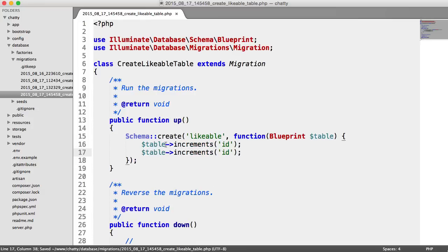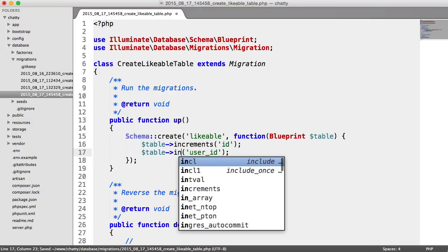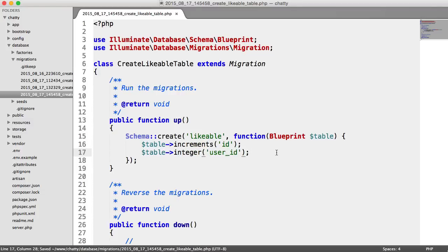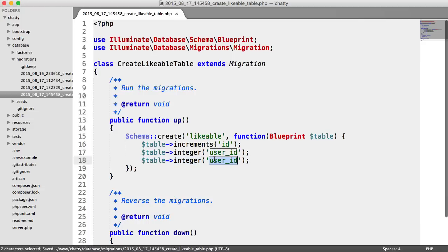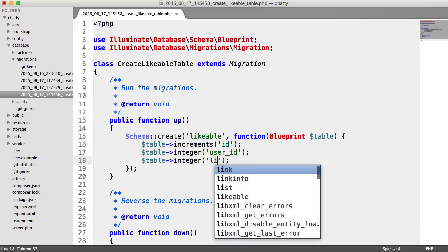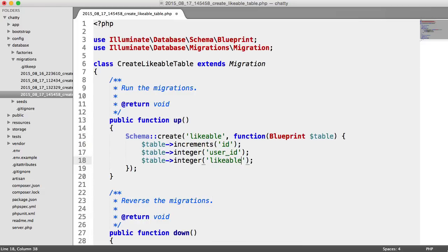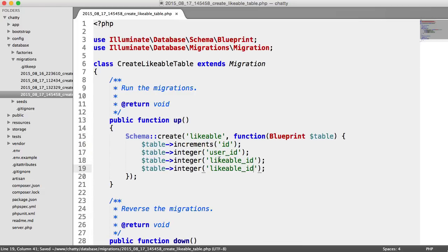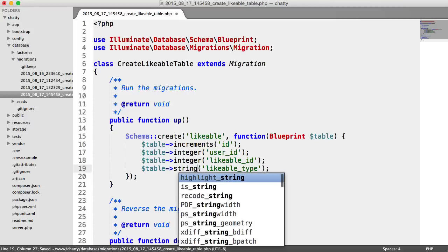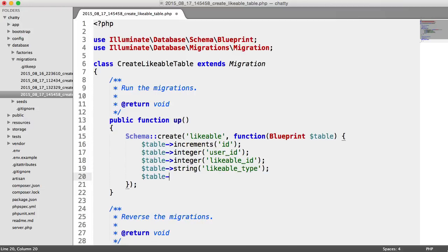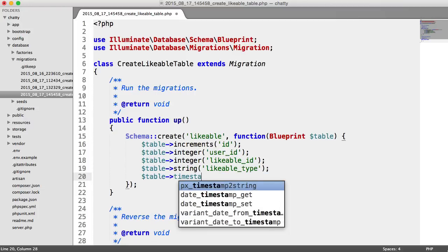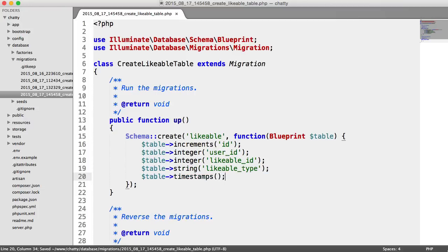This is going to obviously relate to a user, so we're going to have an integer field with the user ID. Now, this is slightly different. If you've not looked at polymorphic relationships with Laravel before, what we have here is a likeable ID and a likeable type. I'll explain what these are in just a moment. So likeable ID and a likeable type, which is going to be a string. And I'm going to include my timestamps on here as usual.